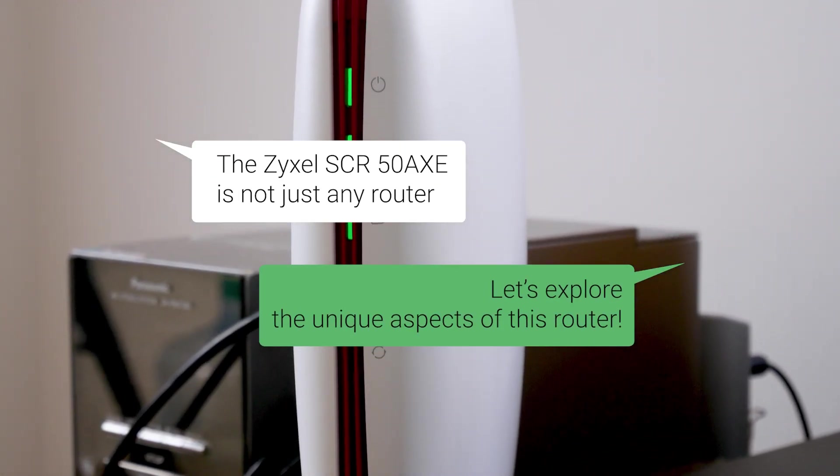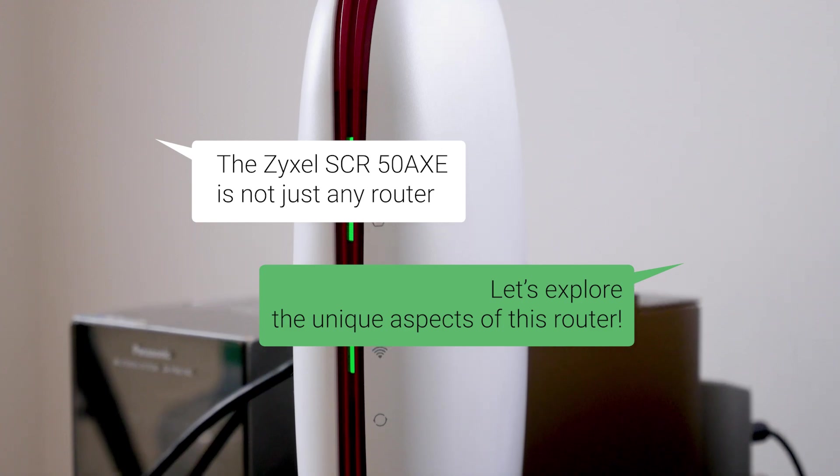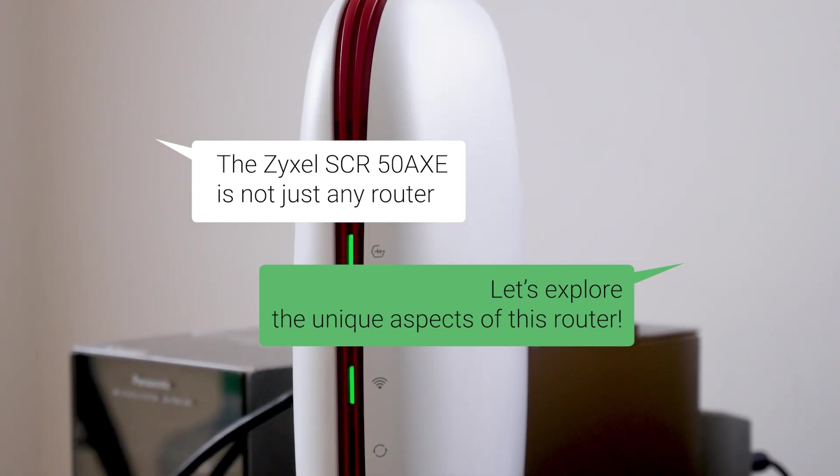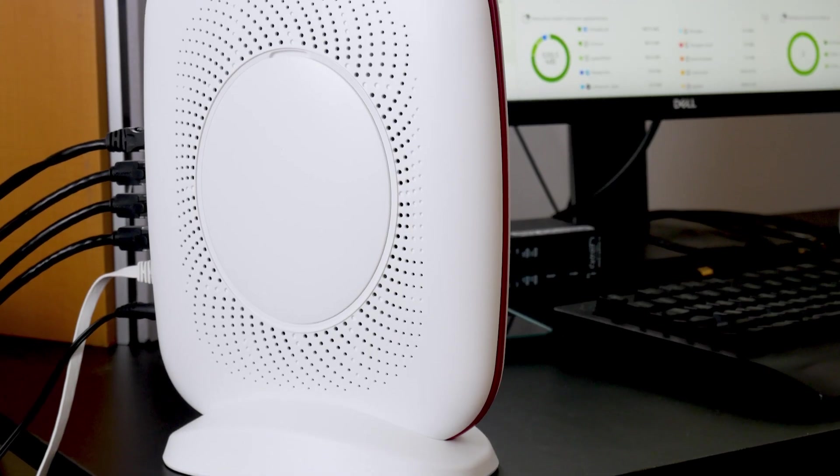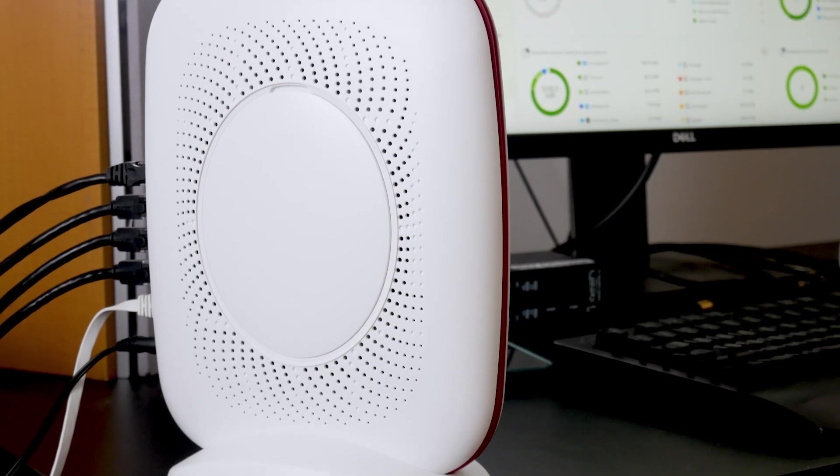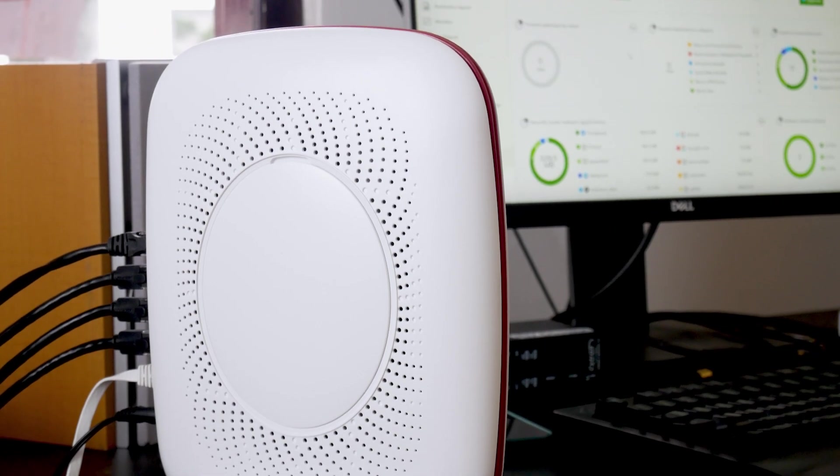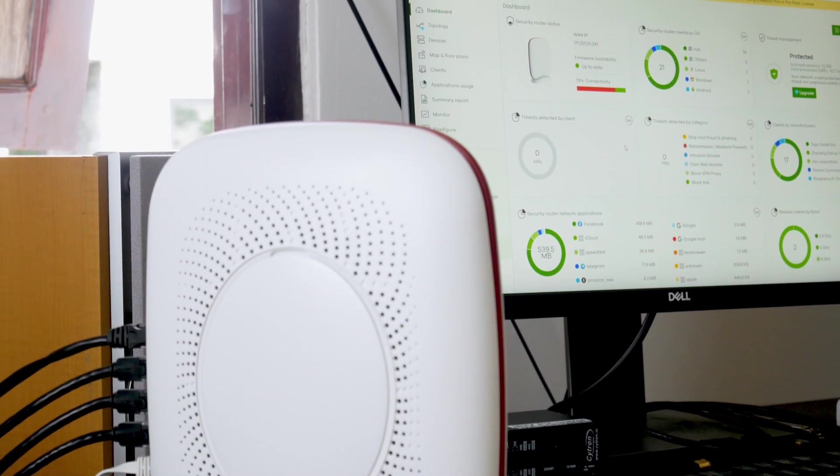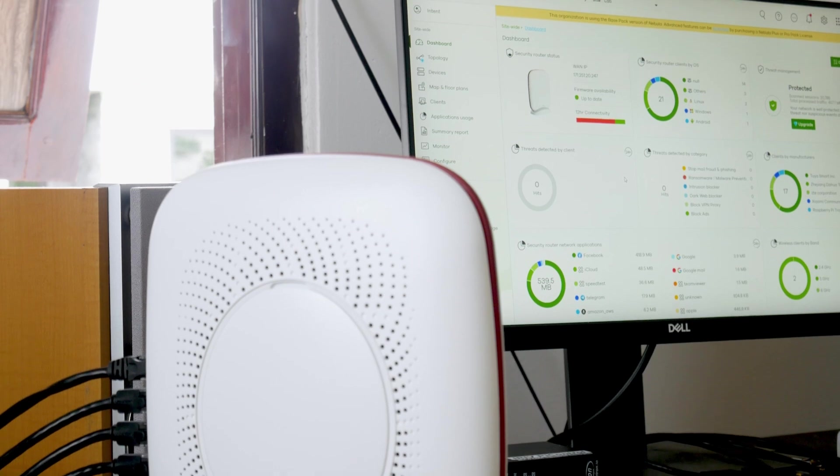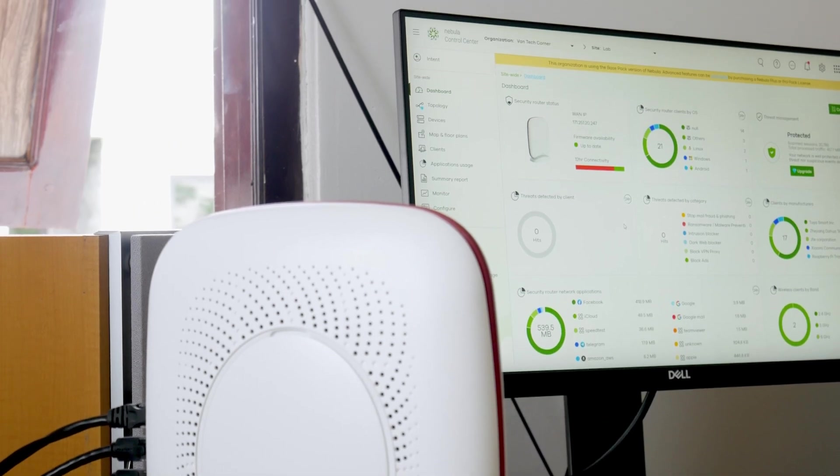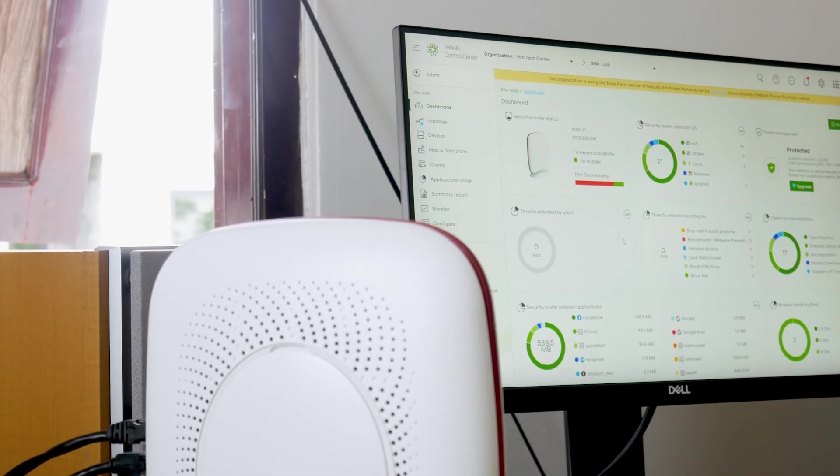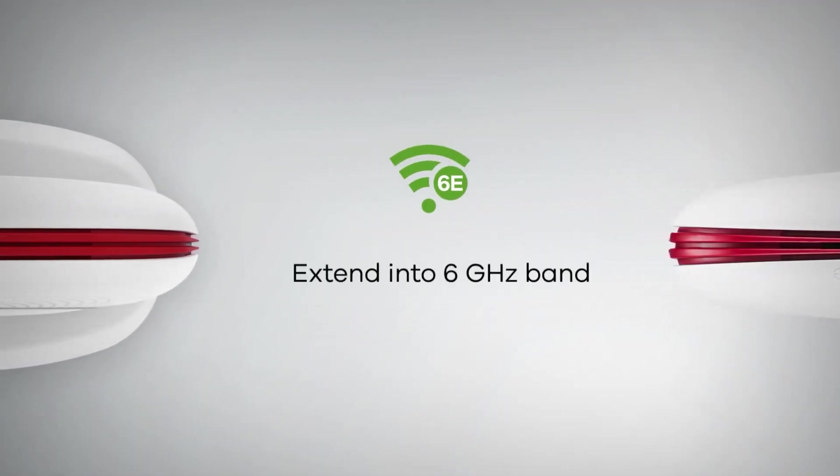The Zyxel SCR50AXE is not just any router. It is a cutting-edge device that combines Wi-Fi 6E technology with robust security features, all in a user-friendly package. Let's explore the unique aspects of this router.